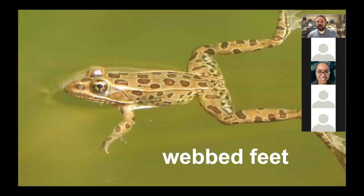They also have webbed feet. This is a leopard frog, and lots of different frogs have webbed feet that help them swim in water because frogs are amphibians — they spend a significant part of their life on land but also in water. So if you ever see frogs, they're probably near a water source like a lake, pond, or river, and their webbed feet help them swim.